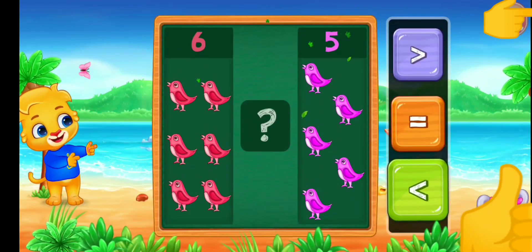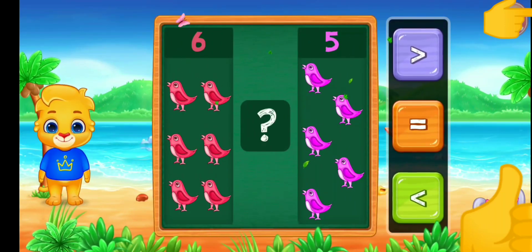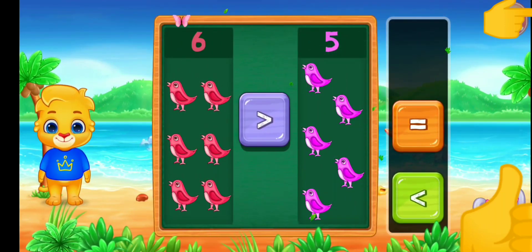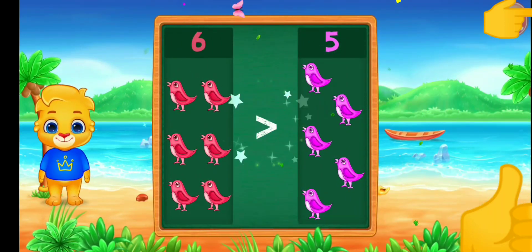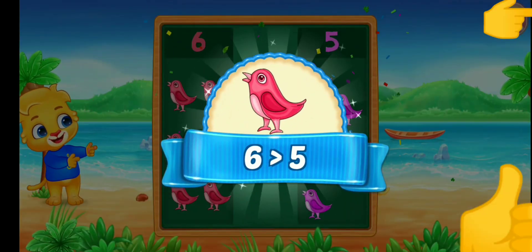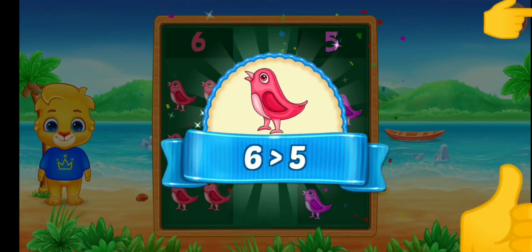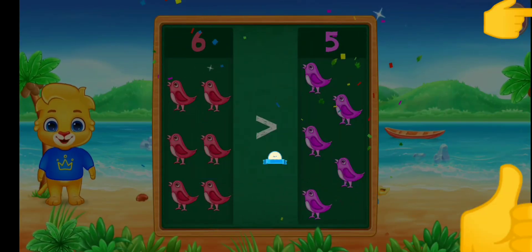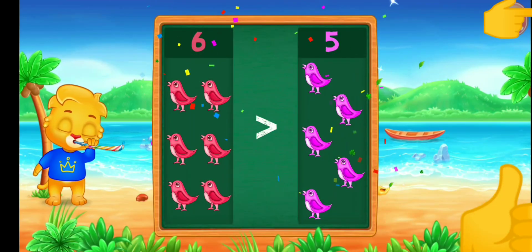Birds. Greater than. Birds — six is greater than five. Hooray!